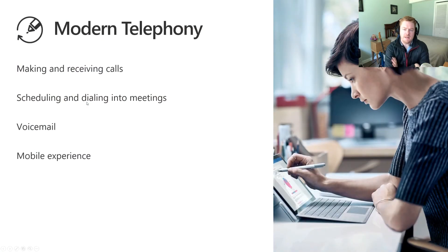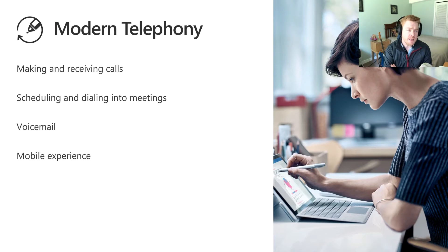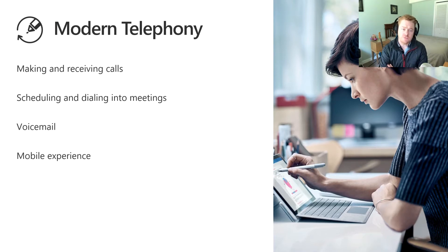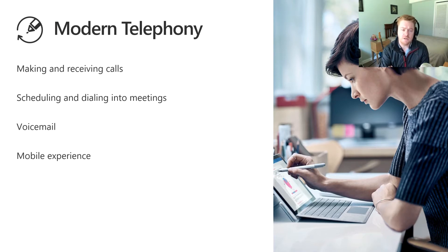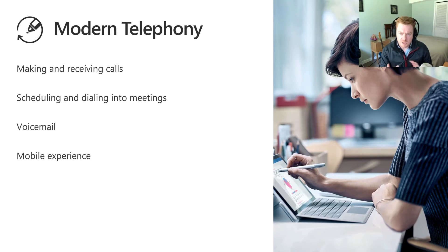So when we talk about modern telephony or modern communications, what lots of organizations are moving in the direction of is chat-based, messaging-based, video-based communications.